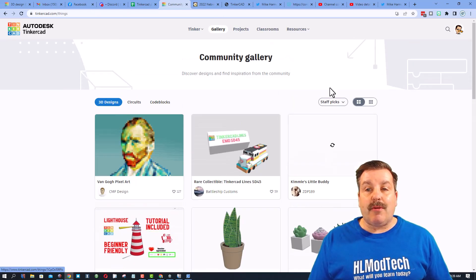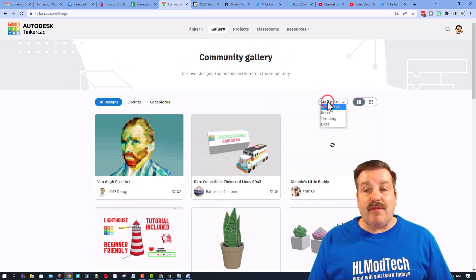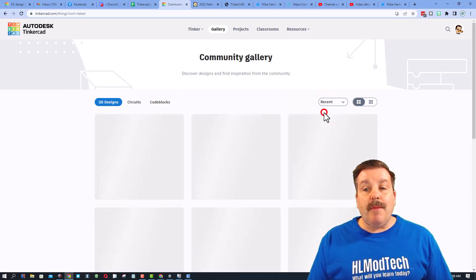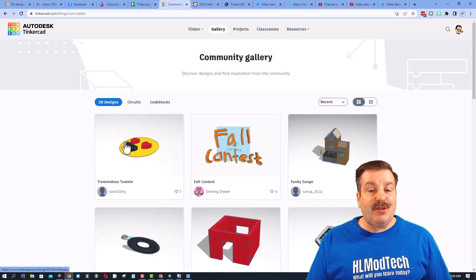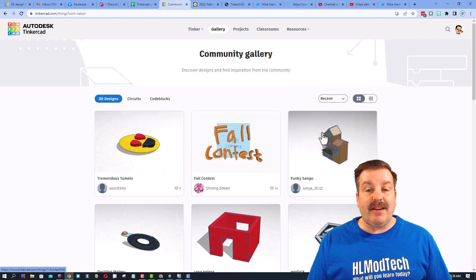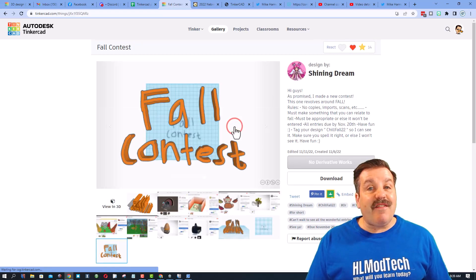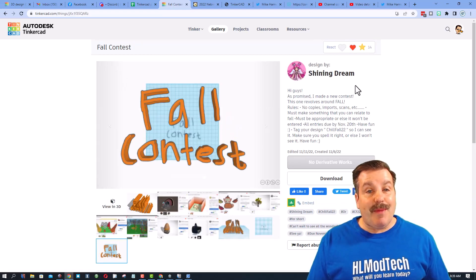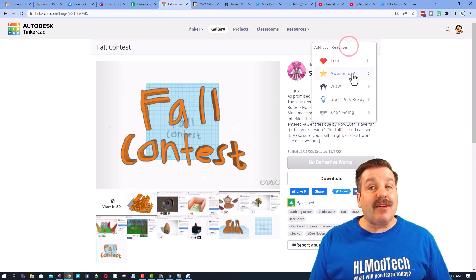I want to show you first the staff pics. These are awesome designs that you can check out. They are always sorted this way when you first launch. If you switch to recent you will see projects created by other people.